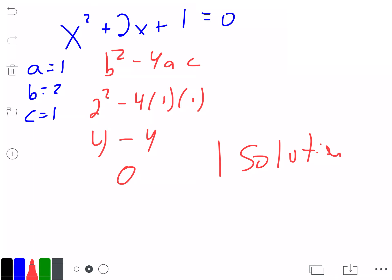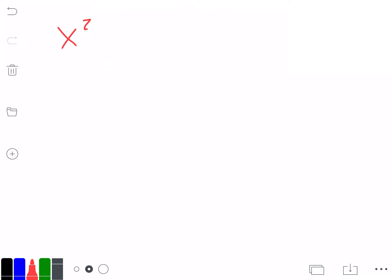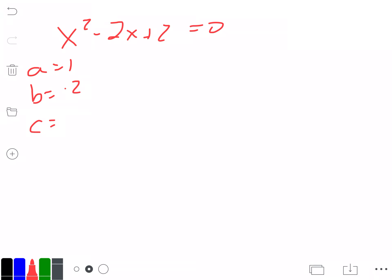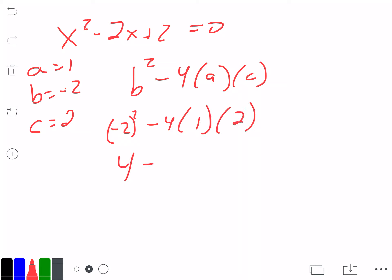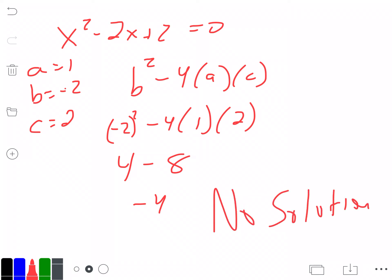For letter c, x squared minus 2x plus 2 equals 0. Find a, b, and c: a is 1, b is negative 2, c is 2. Calculate b squared minus 4ac: negative 2 squared minus 4 times 1 times 2, which is 4 minus 8, equals negative 4. Since negative 4 is less than 0, there are no solutions.